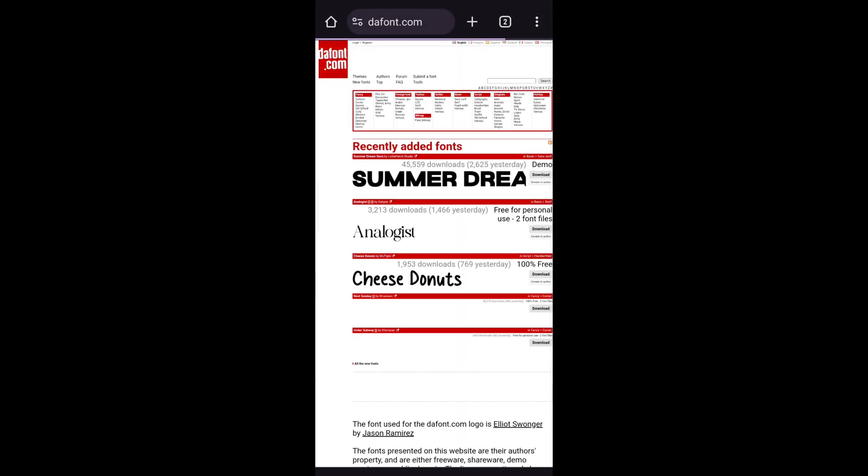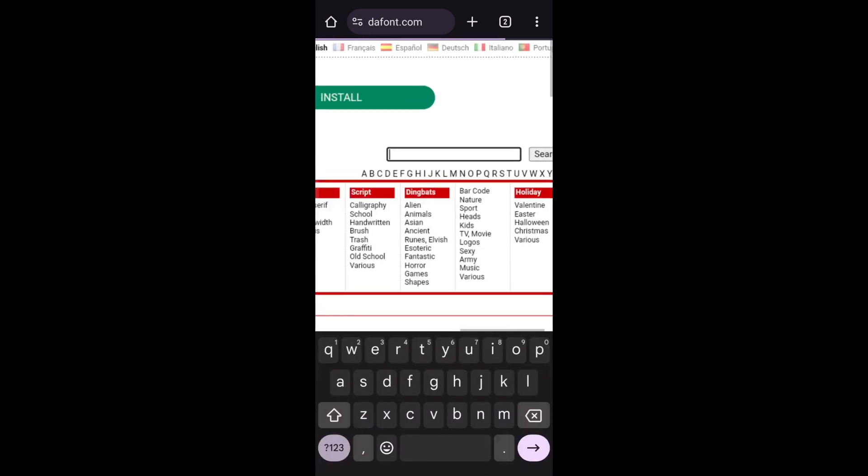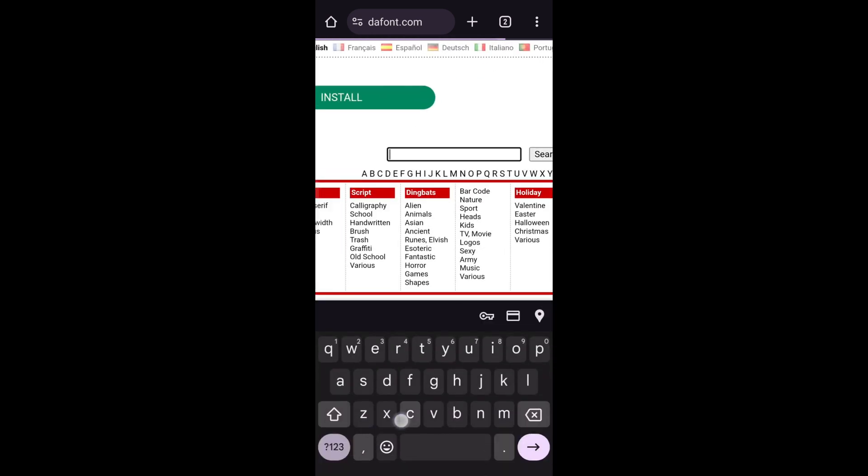On your mobile phone, open web browser and go to thefont.com. You can search or type the font style you want to download.